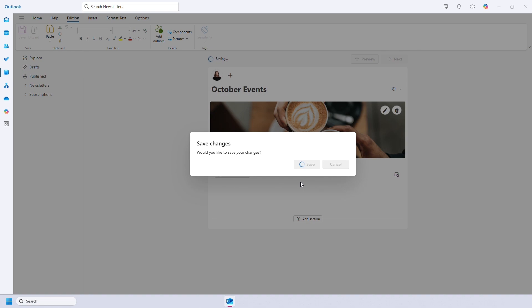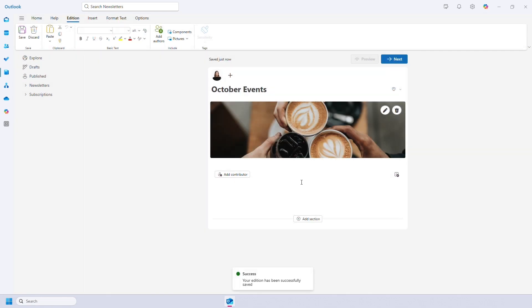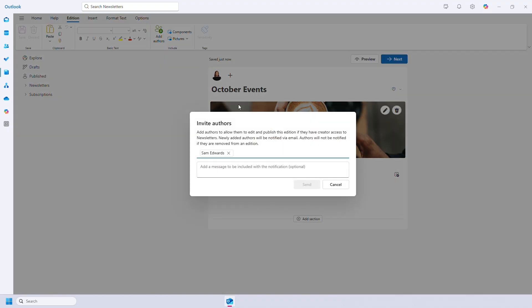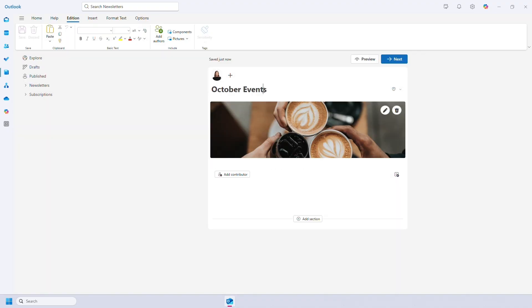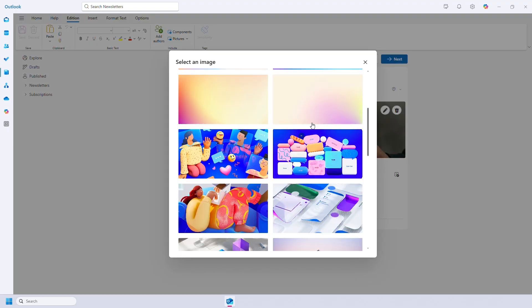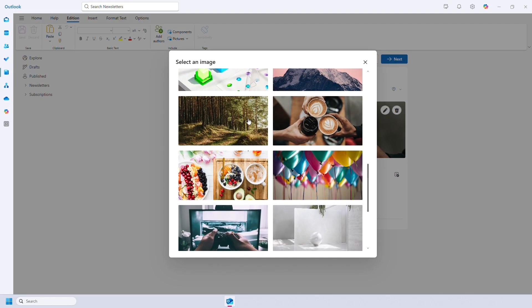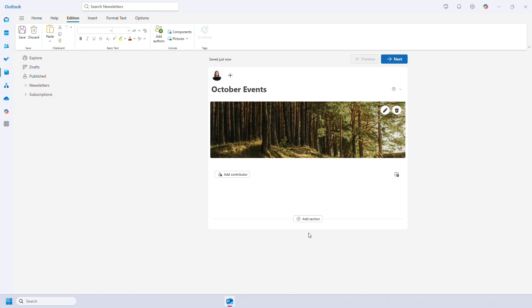So this is what a blank newsletter looks like. Let's start from the top down. Up here you can see my face. Next to it you can add other contributors or authors. This is my edition title, but you can change this. You can change or delete this cover image, and then you can add your content.